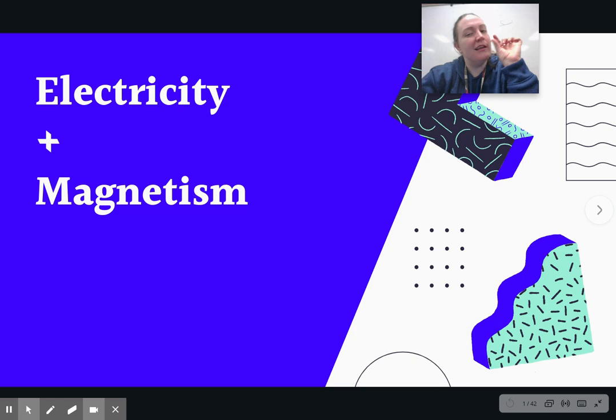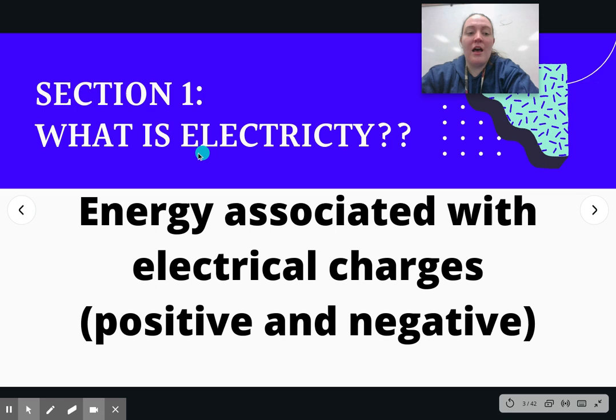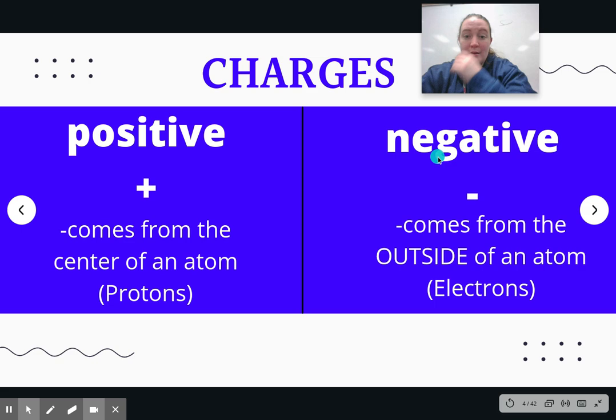Electricity. What is electricity? Electricity is the energy associated with electrical charges, both positive and negative. The energy associated with electrical charges. We've already talked about energy and the force that goes with that. Now we're going to look at how we use that force of energy. There are going to be two charges — one of them is positive, one of them is negative. This is the basis of how electricity works.